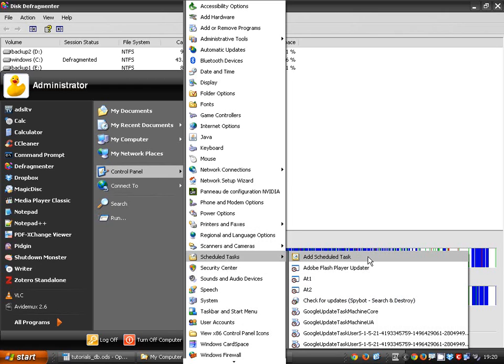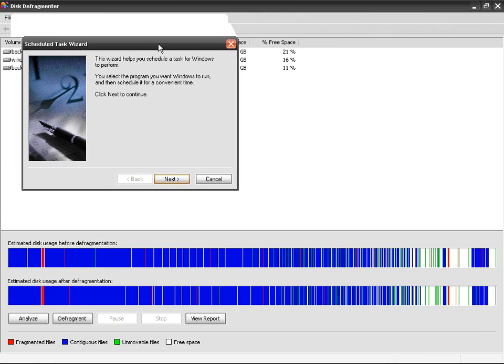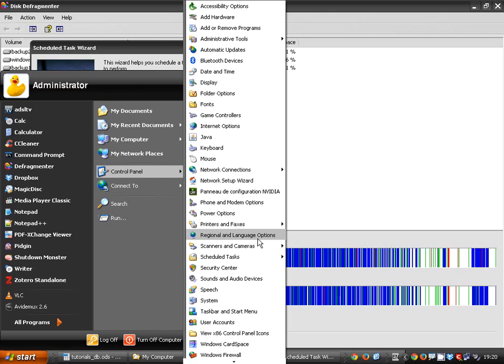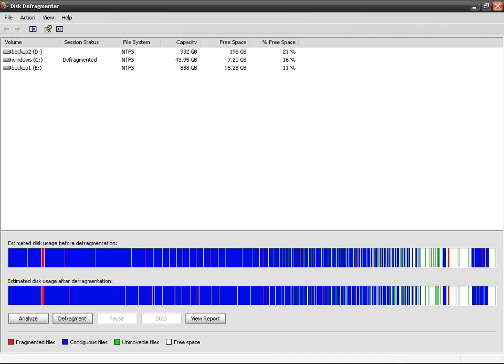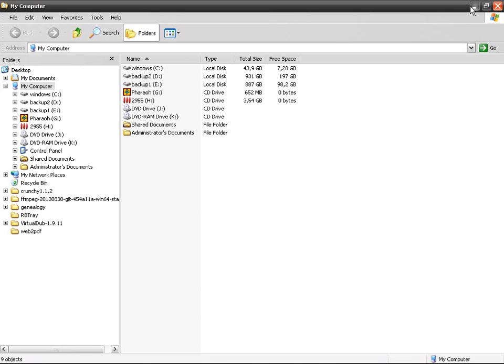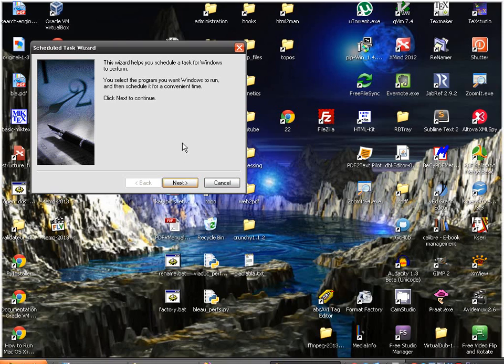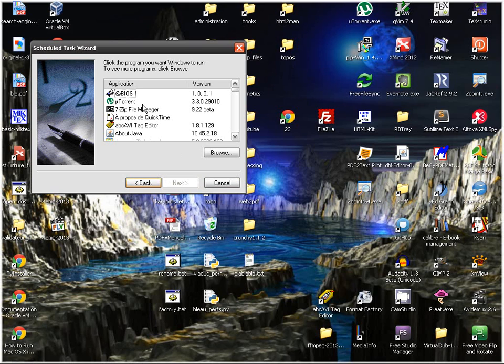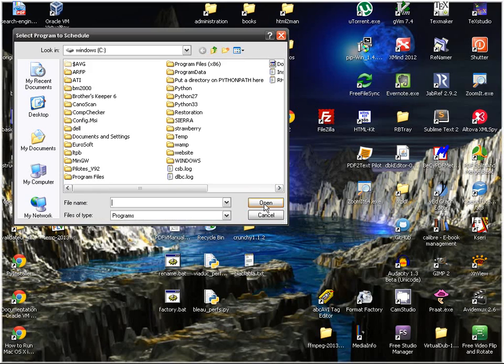Again, this is the path I used so we're here. Okay so next, what is a program you want Windows to run? You can find the defragmenter here so you go browse, go to Windows, System32.